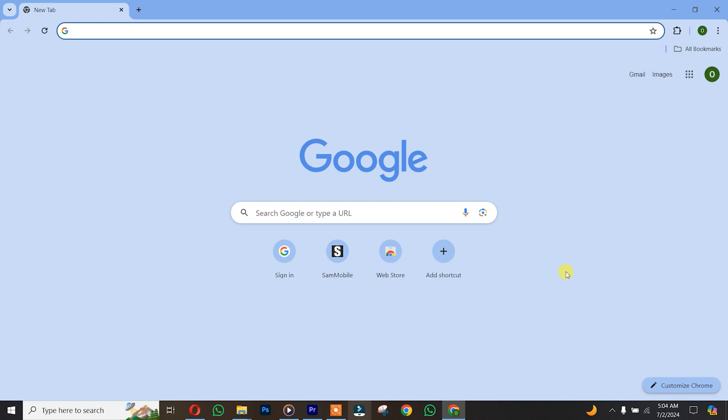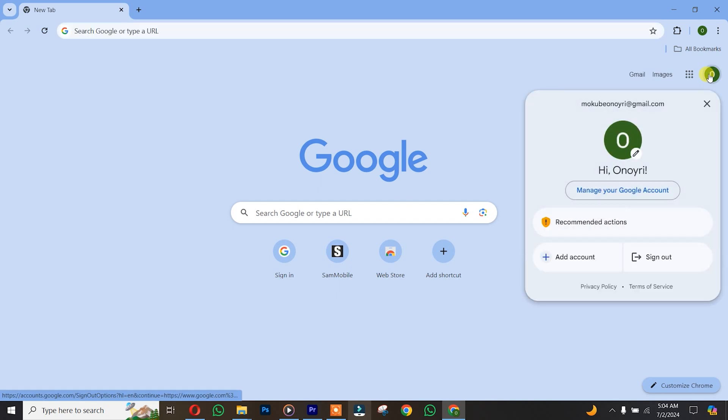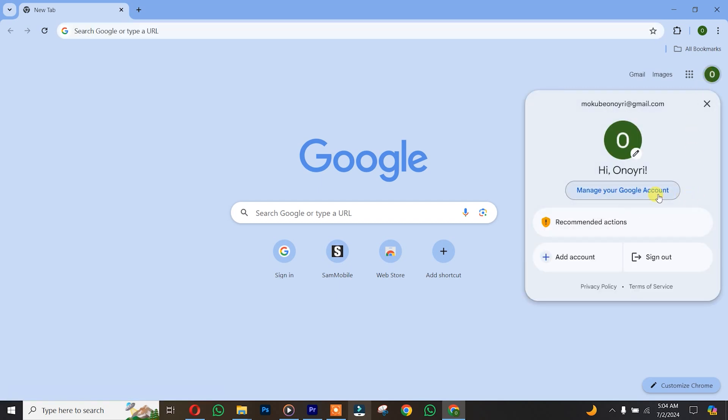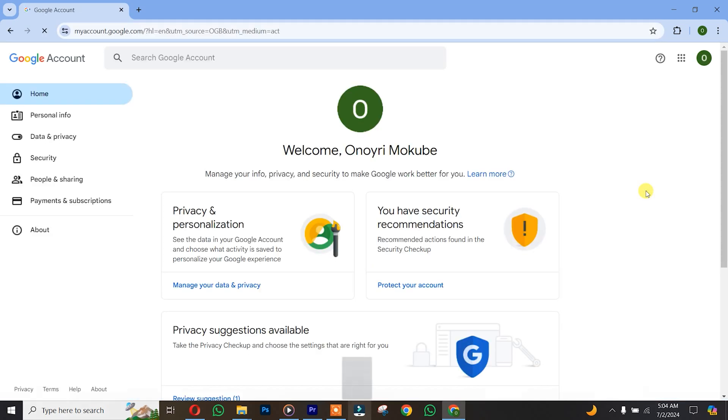Let's get started. The first thing is you simply need to click on your Google account. Once you're there, click on 'Manage your Google account.'